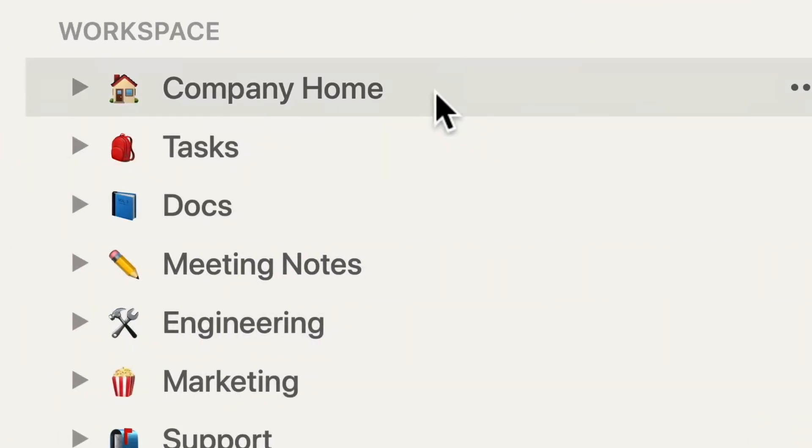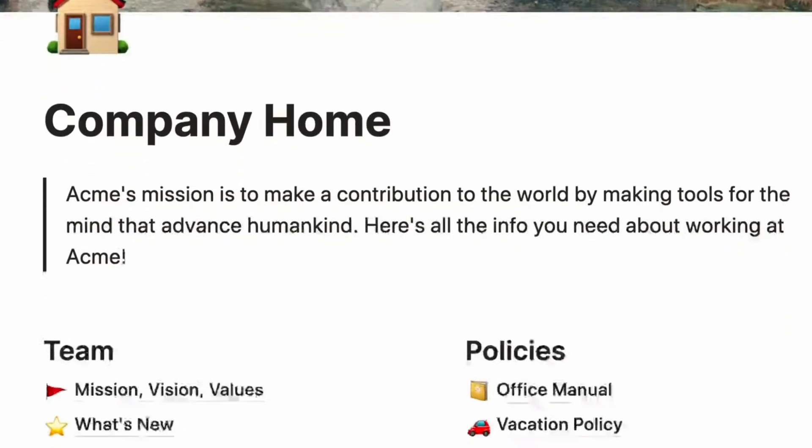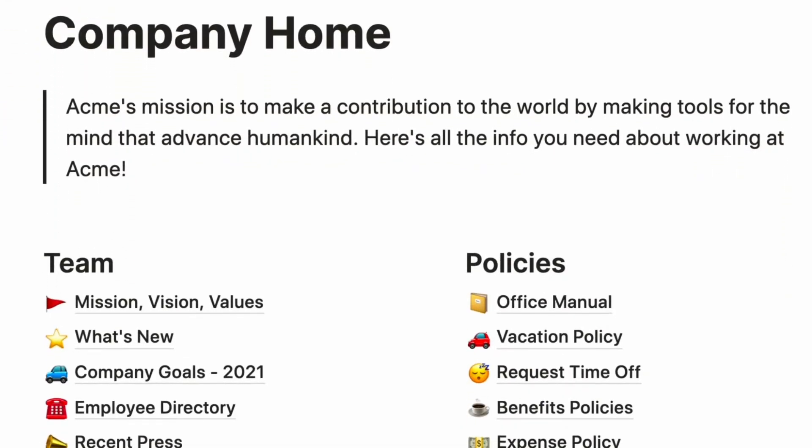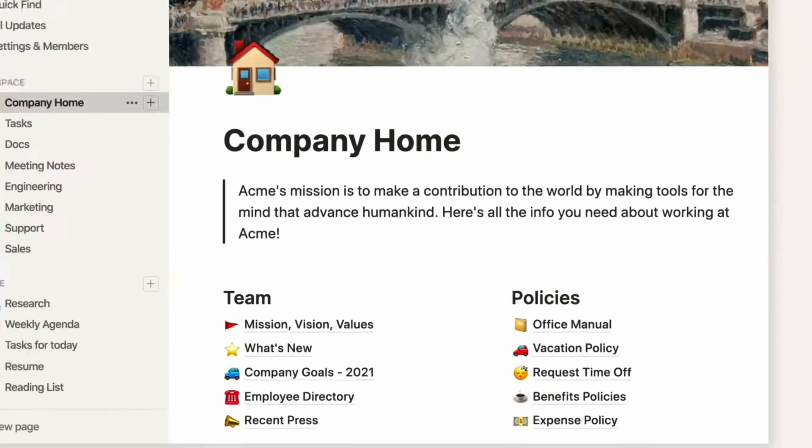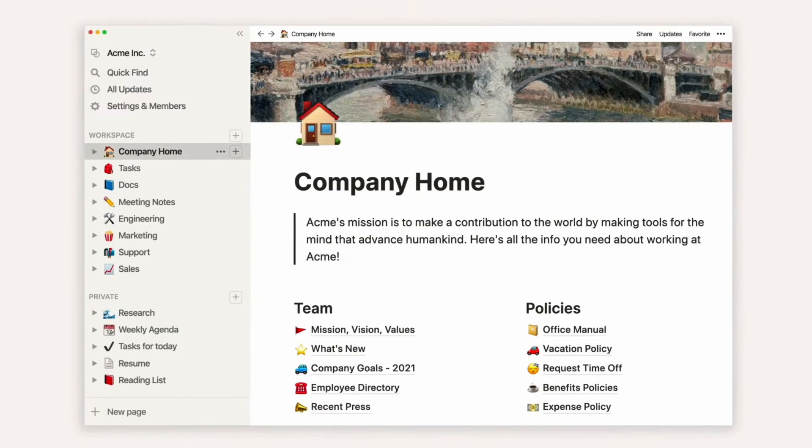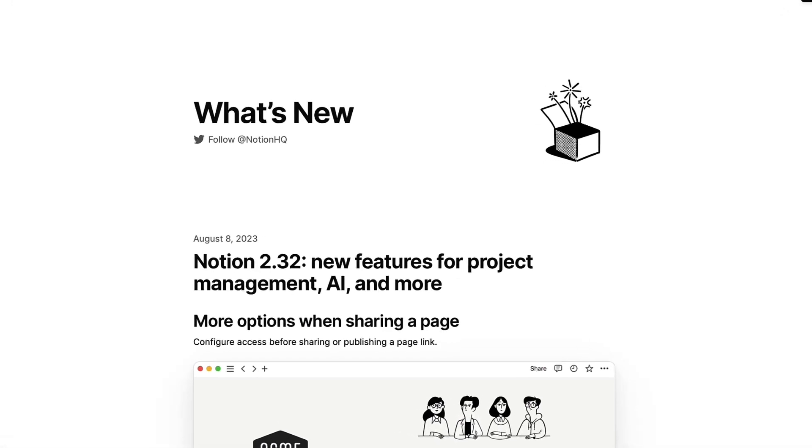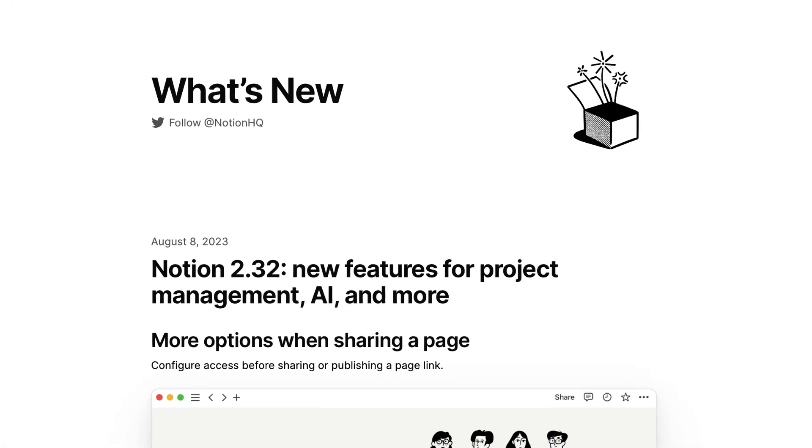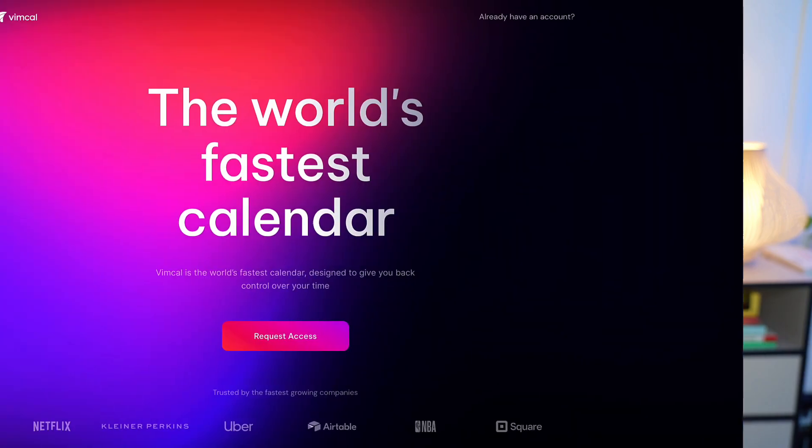Notion has a few new features out and we're going to talk about what they are, how they work, and what it means for the future of Notion. Welcome everyone, my name is Francesco. Today's video is kindly brought to you by Vimcal.